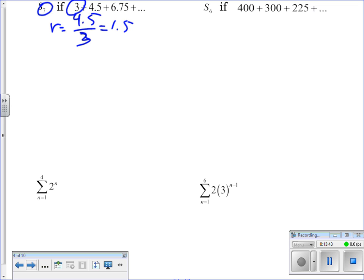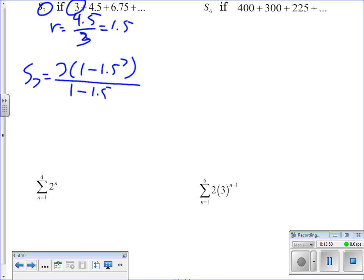Plug everything in: the sum of the first seven terms is 3 times (1 minus 1.5 to the seventh power) all over (1 minus 1.5). A lot of students look at this and think something is off because they get negatives, but the numerator inside the parentheses is also negative — the negatives cancel and the result ends up positive. You get approximately 96.5156.